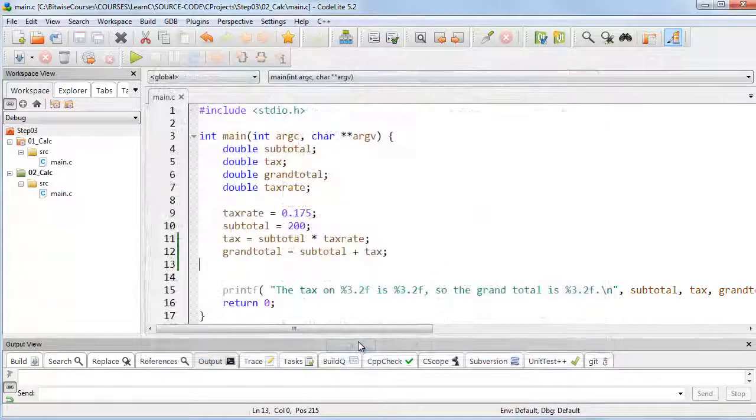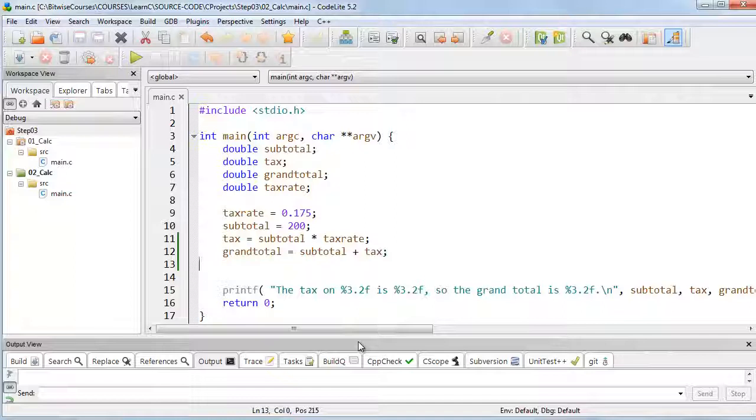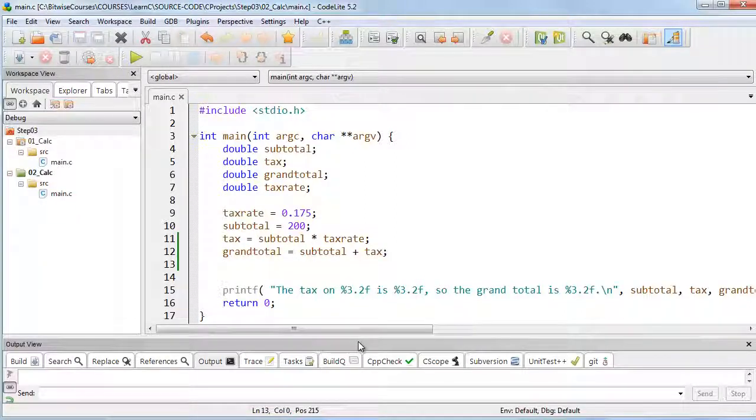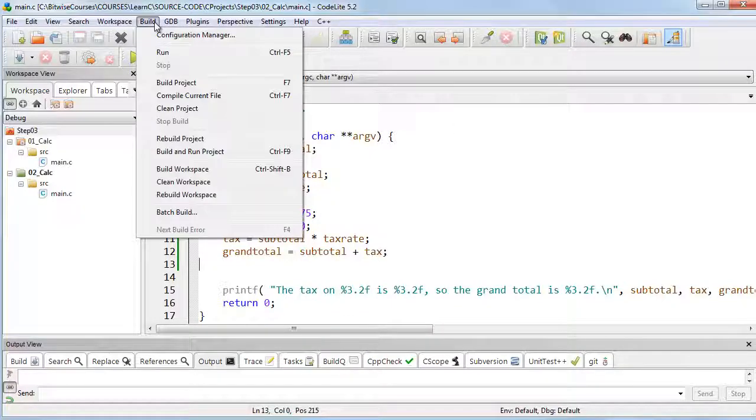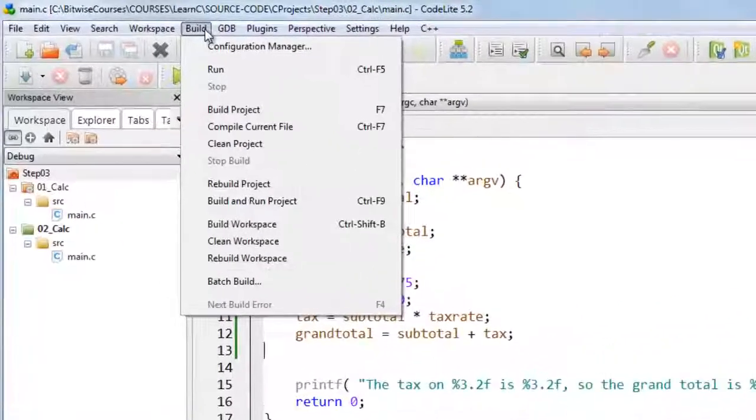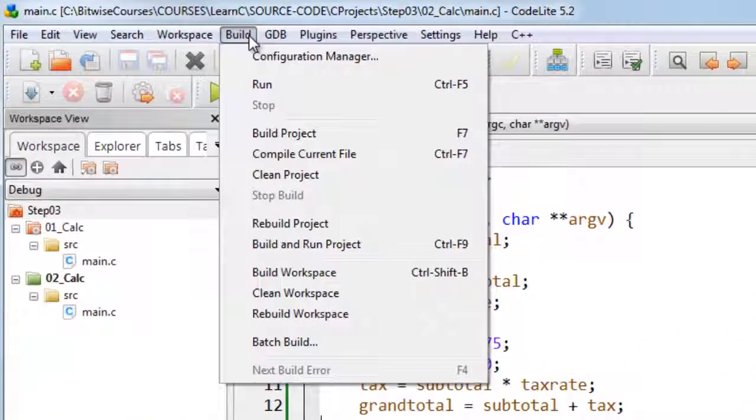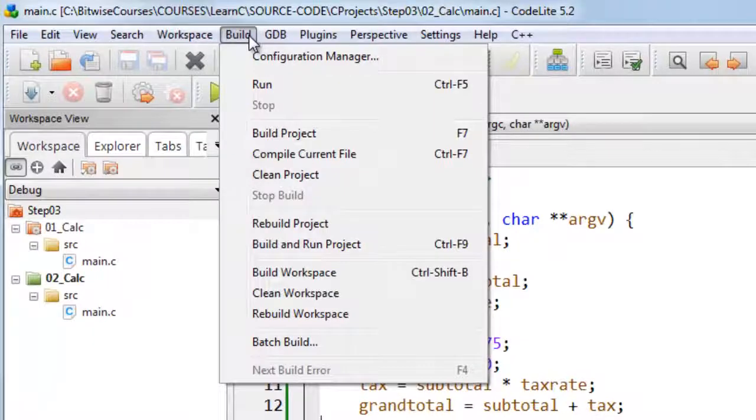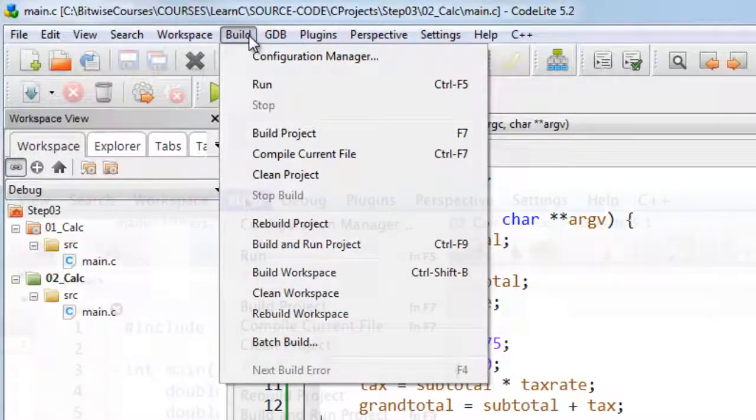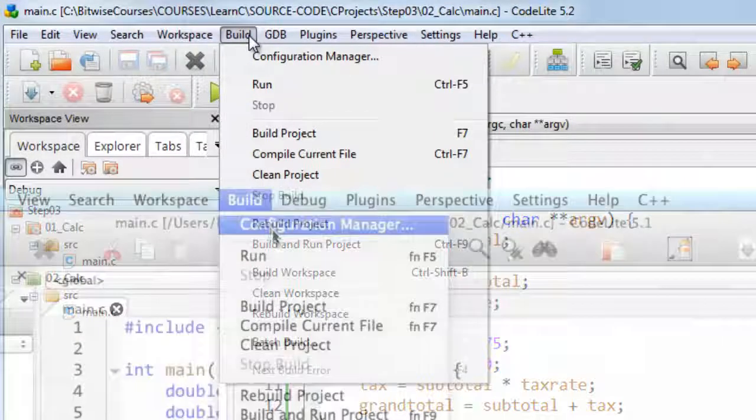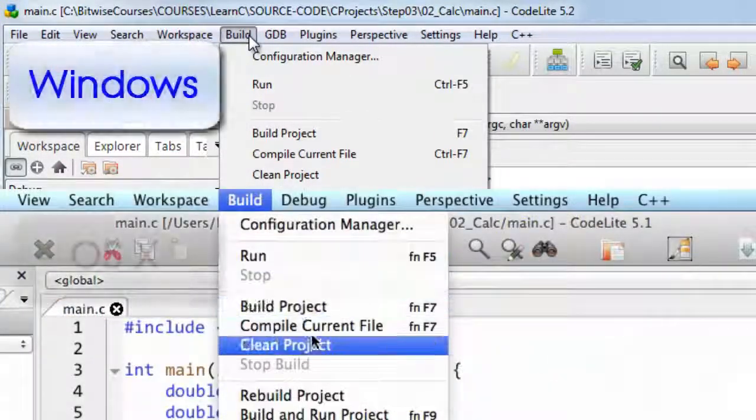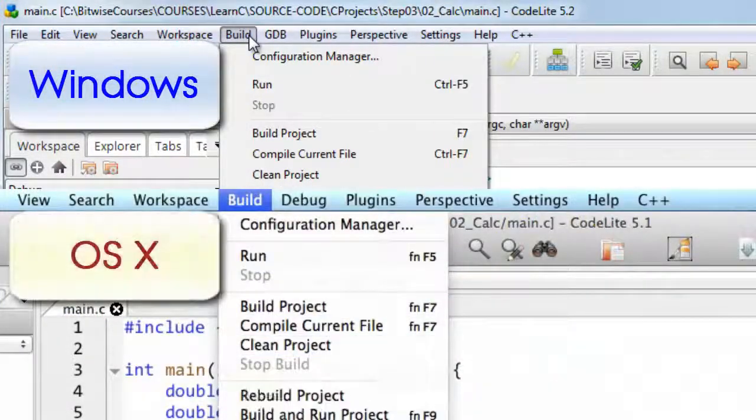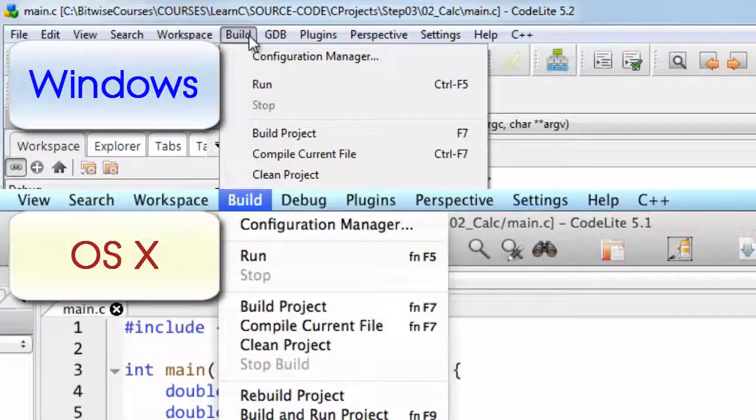Now, most of the time, the way that CodeLight works on Windows and on the Mac is pretty much the same. Of course, there will be some differences to the interface, and there will be differences to the keyboard shortcuts. So, when there is a keyboard shortcut for a commonly used command, that will be shown in the menu.